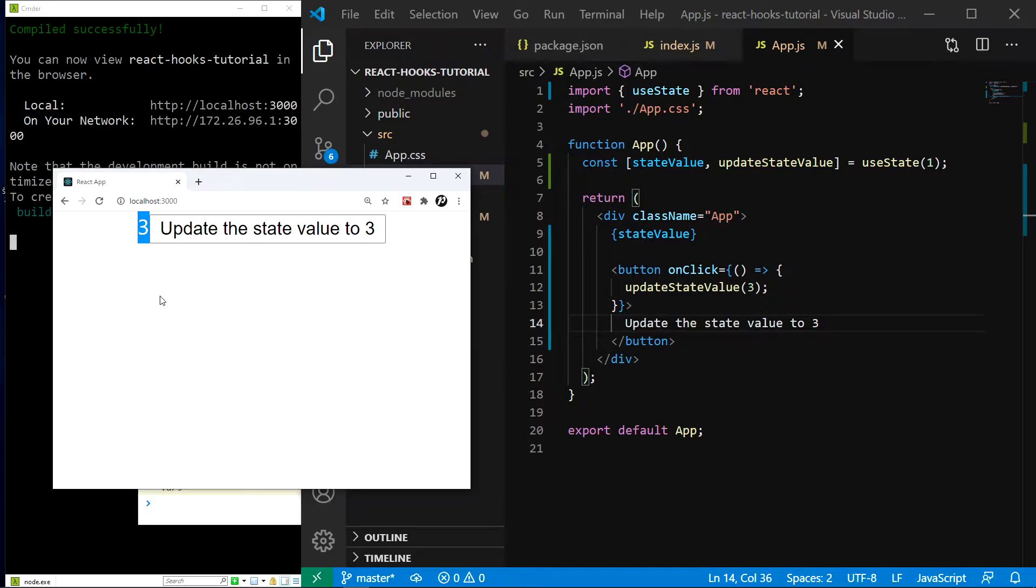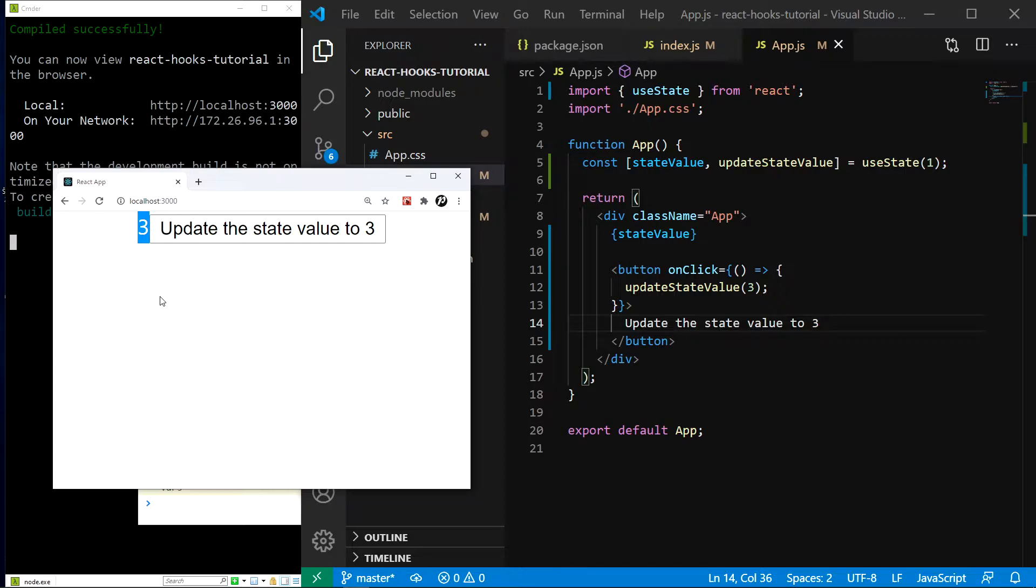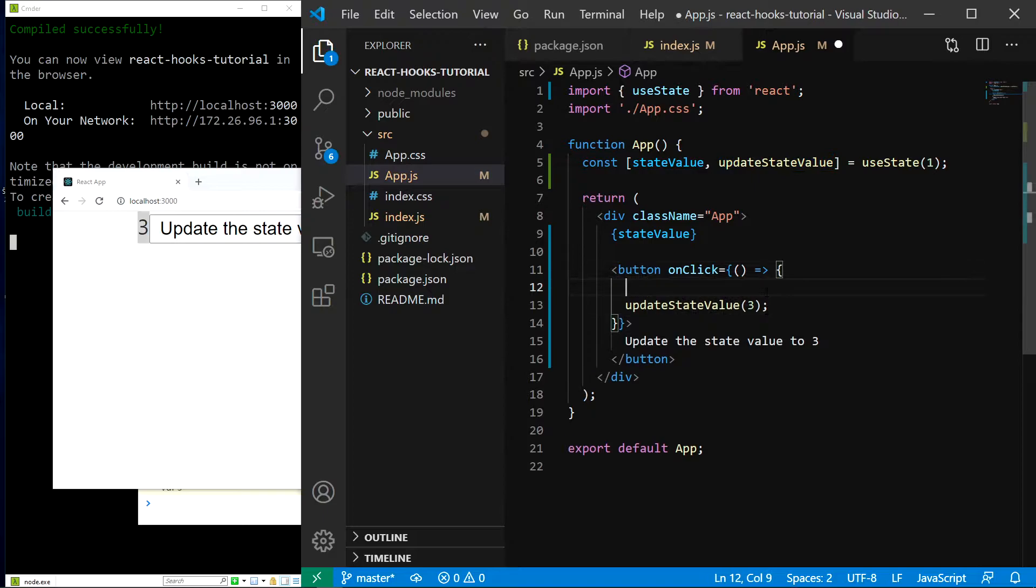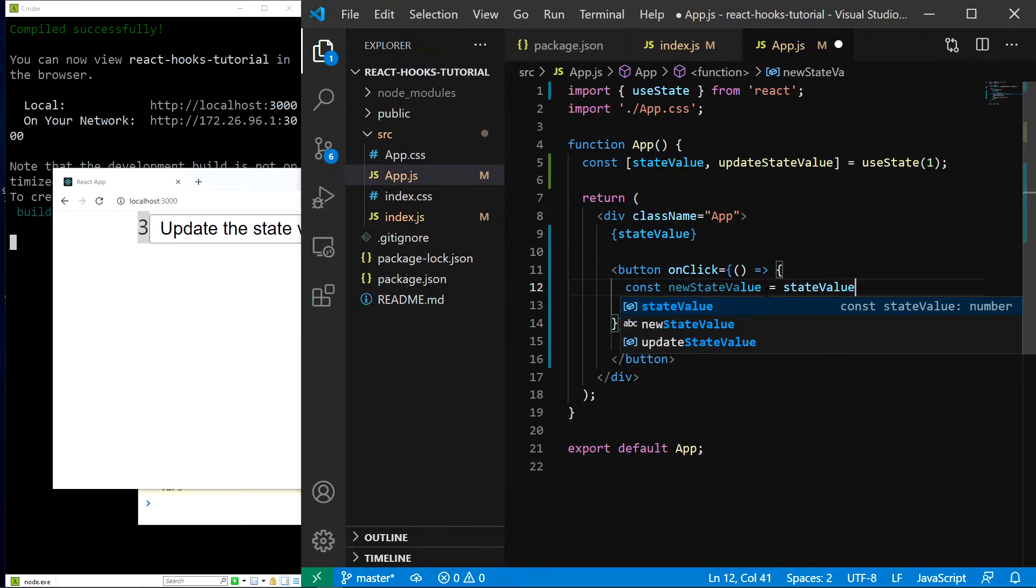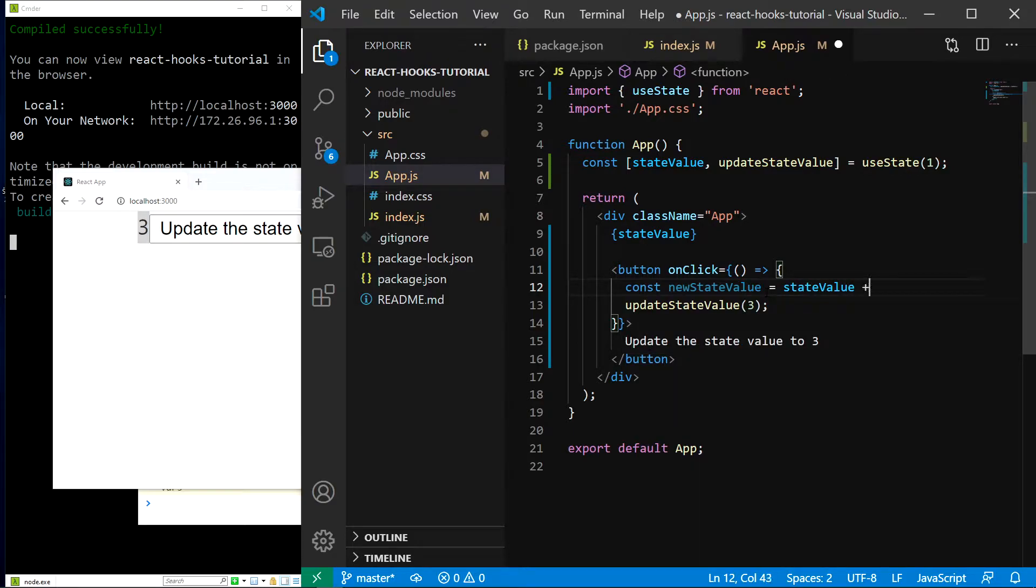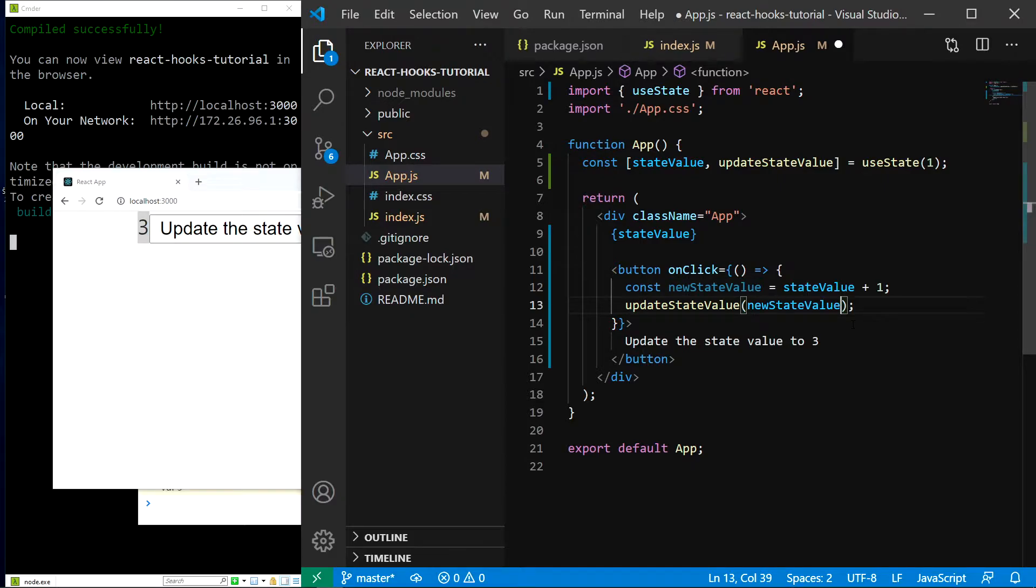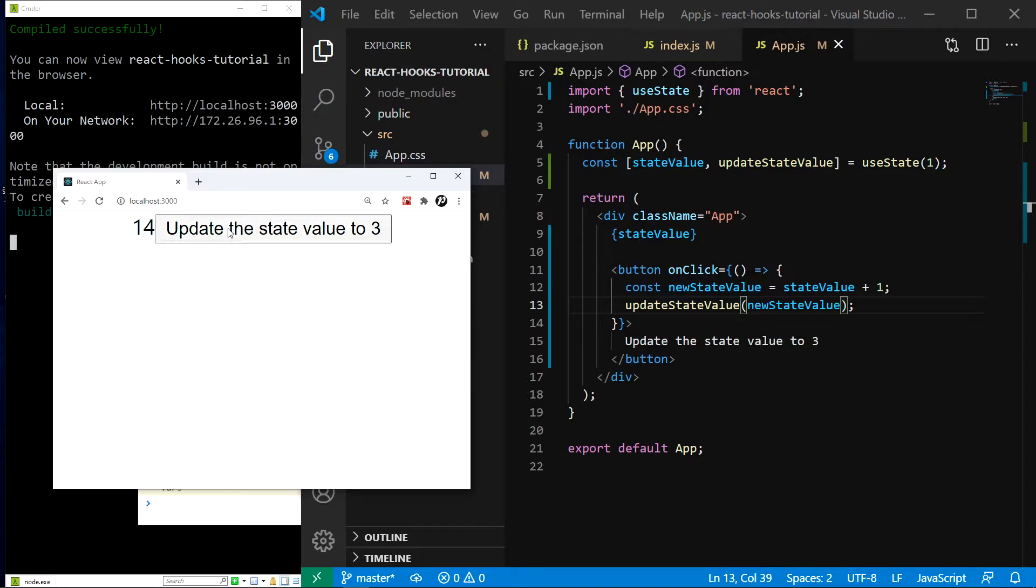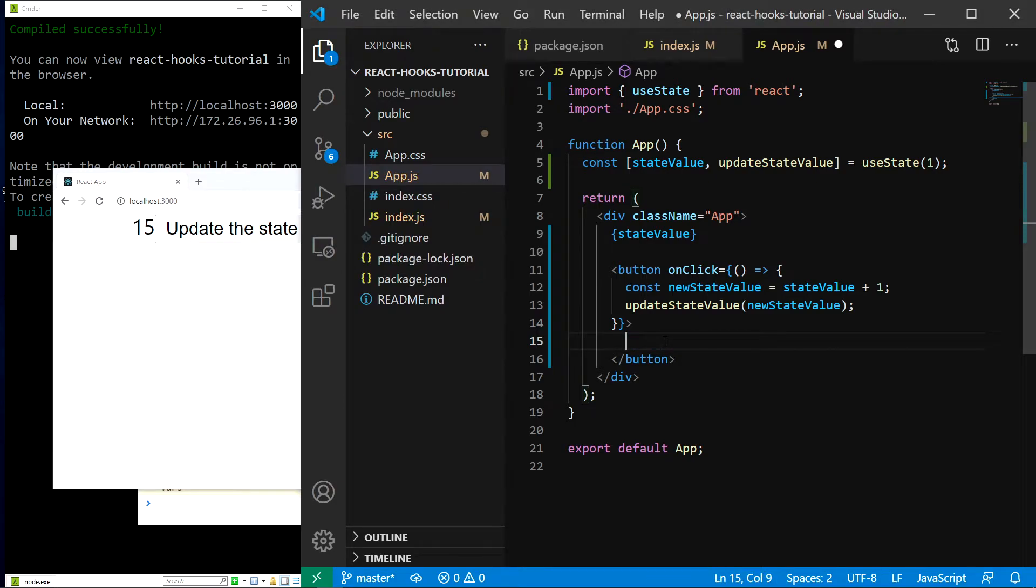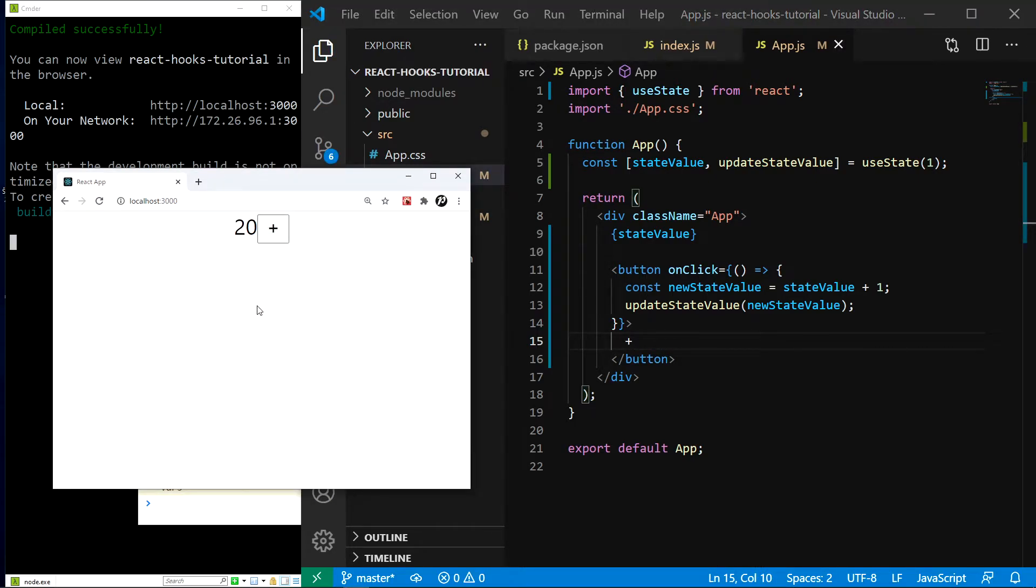But that's still quite boring. How about we increment the state instead of setting it to a fixed value. We can do that really easily by calculating the new state value inside the click event. So let's do just that. I'll type const new state value equal state value plus 1. And in here instead of 3 I'll just pass this value. Save. And as you can see if I click it the state value gets just incremented. I will also update the button text to a plus. And everything is working just as expected.